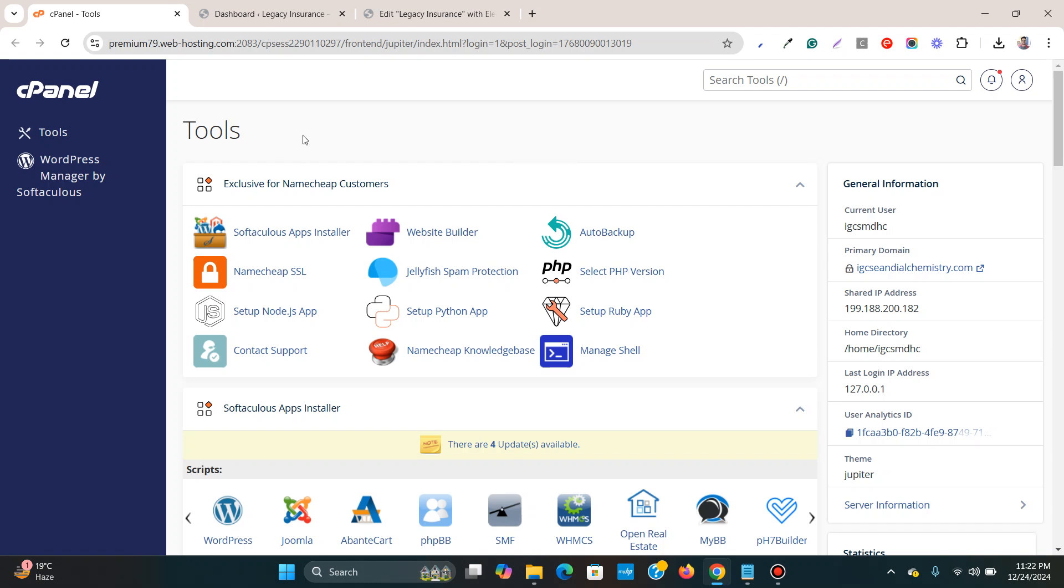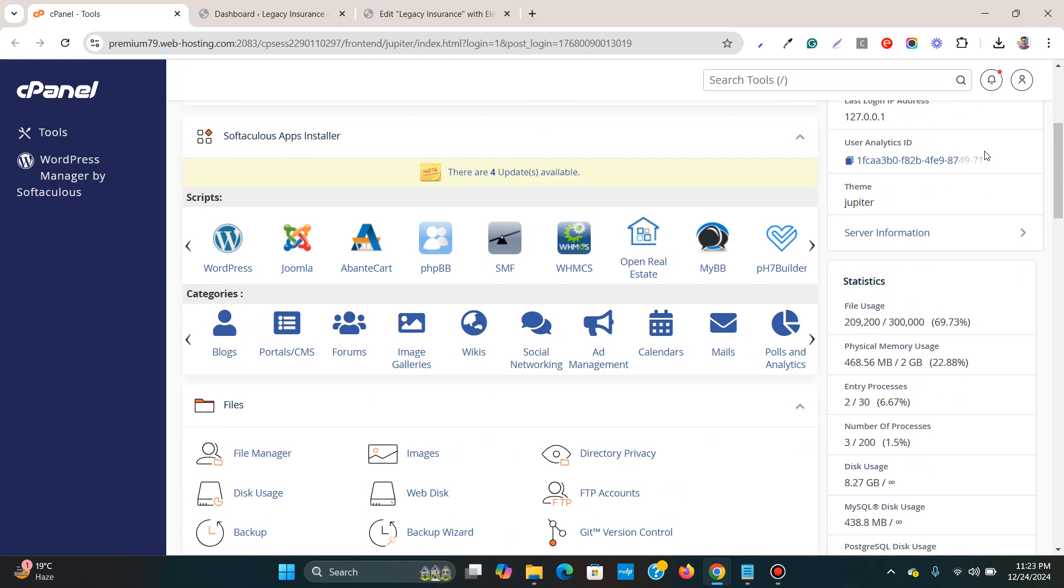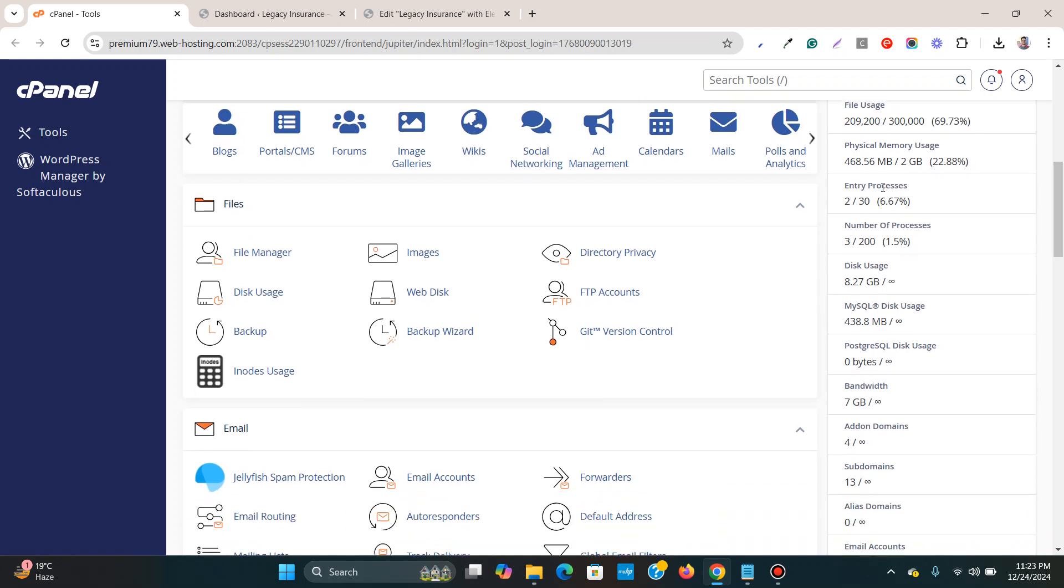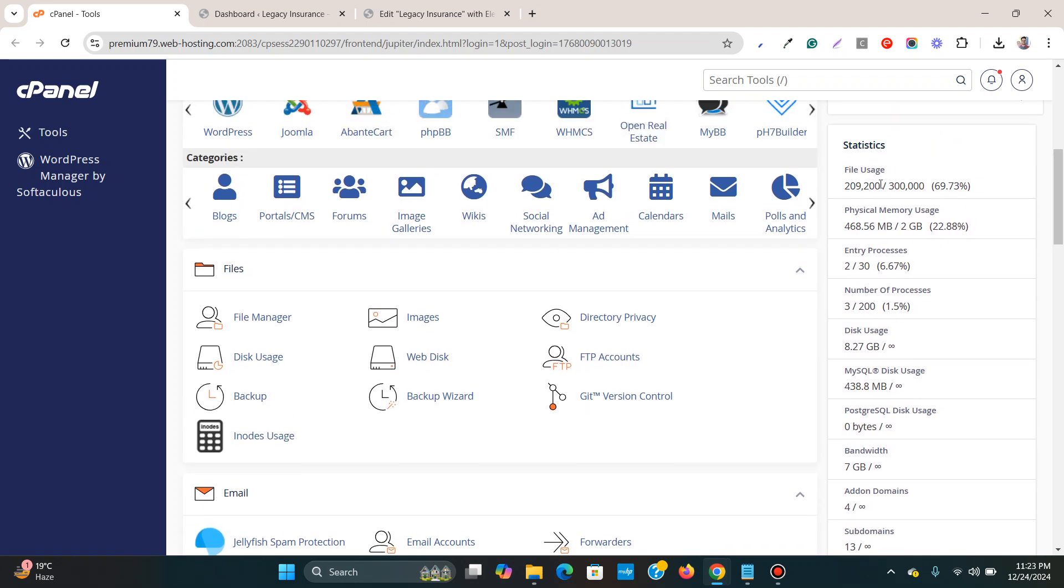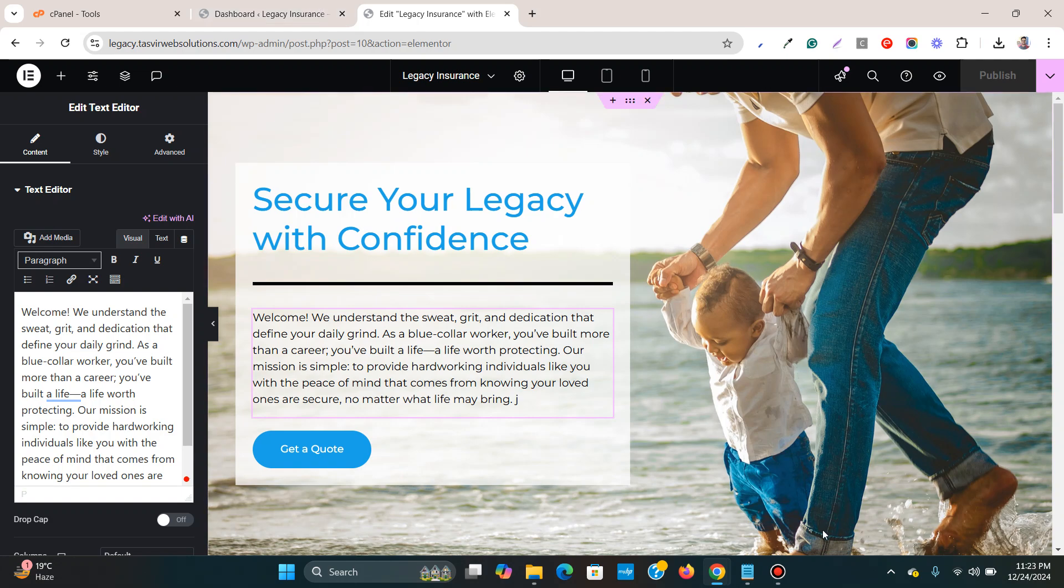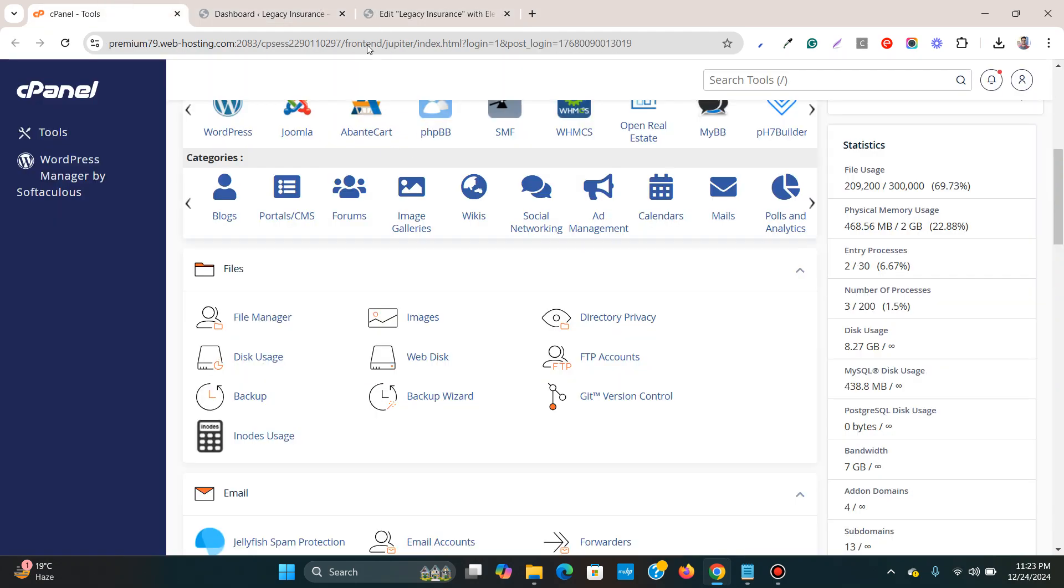Your web hosting cPanel, and then scroll down and check if you're exceeding any of these limits over here. So you see, my file usage was way over 300,000 and that's why all of my WordPress websites were having this issue of server error 400.